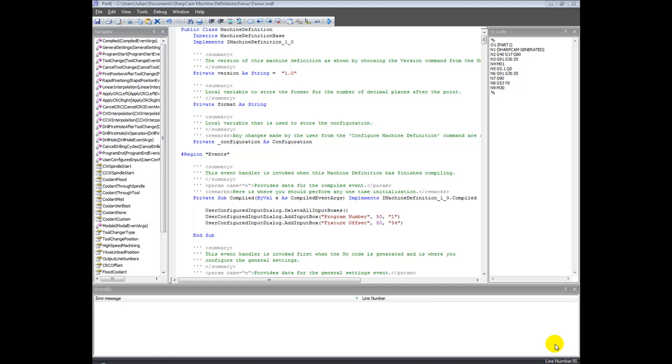I should just add as a side note here, we appreciate that not everybody really wants to get involved in editing the machine definition at this level, and I encourage you to watch the companion video on the machine definition configuration, which is a technology that we have that sits on top of the machine developer and the machine definition to make it really easy to make edits that you might require.